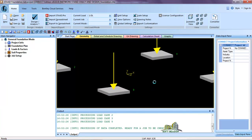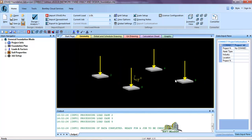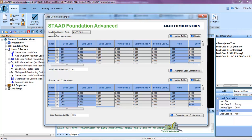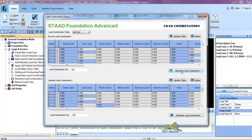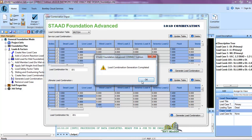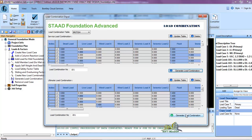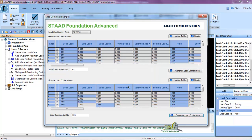All right, so it has loaded. We have our foundations. The first thing we do is come to Load Factors, and under Load Factors we will click on Generate Load Combinations. You set your code, then in the service load combination you click Generate Load Combinations — generation completed. Then do the ultimate load combination as well.